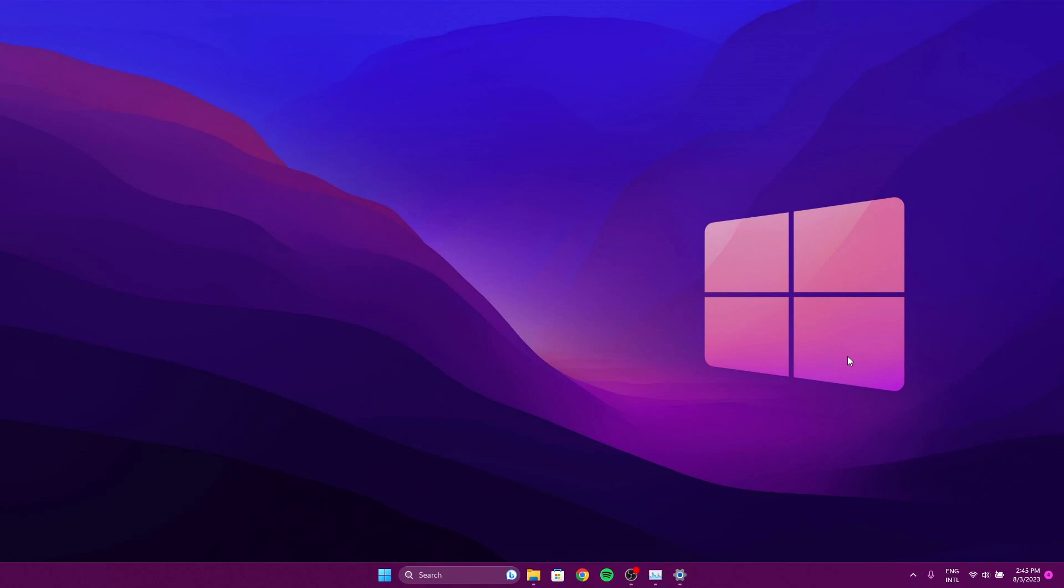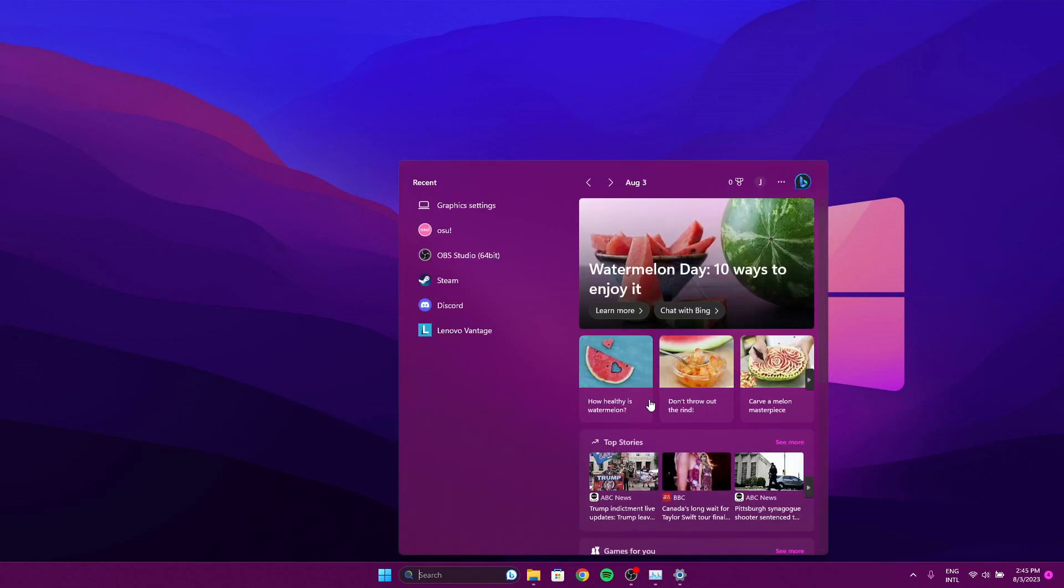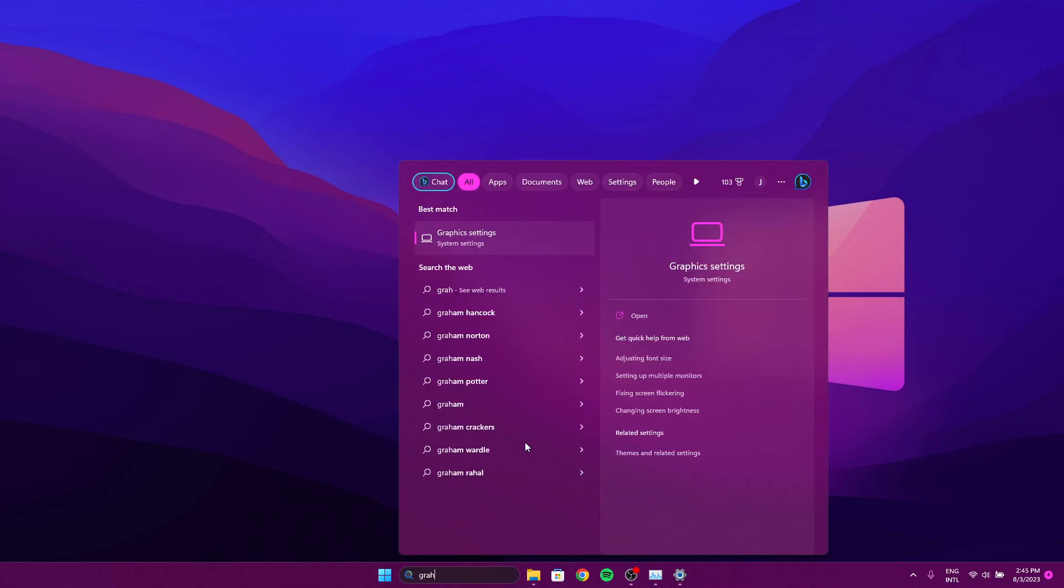Hello everyone, today we're going to be focusing on trying to run osu! off of the integrated GPU. Basically, we're going to want to go into the search bar and search graphics settings.